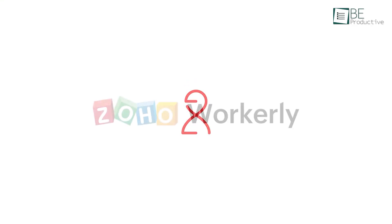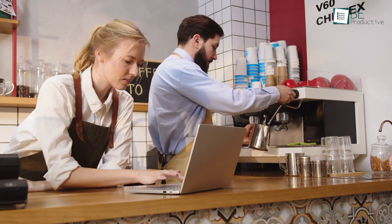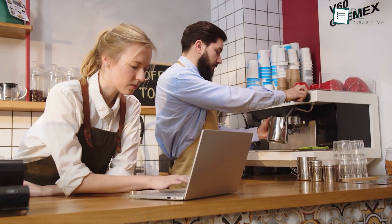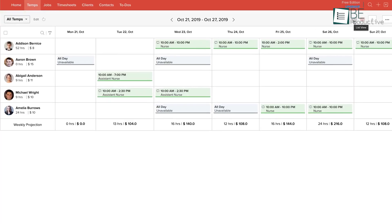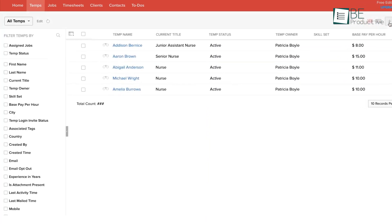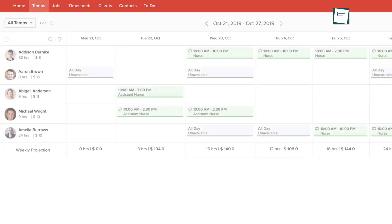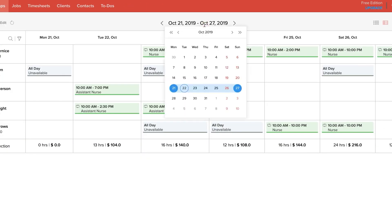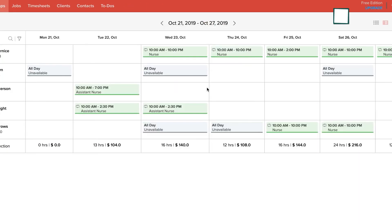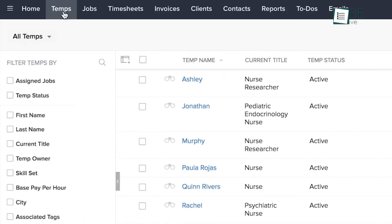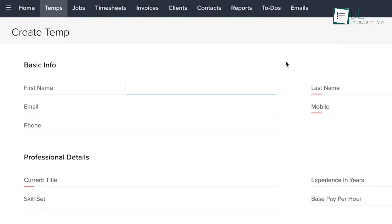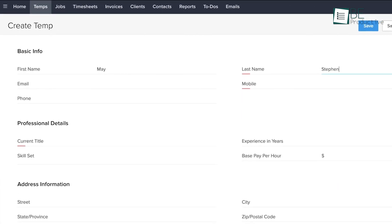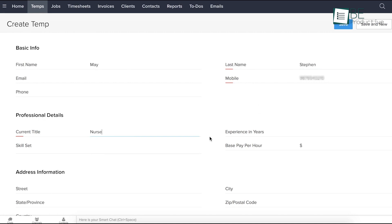Our upcoming pick is Zoho Workerly, a top-notch scheduling software for small businesses. Its user-friendly interface and several features make it an ideal solution for temp staffing operations. One of the most significant advantages of the app is its scheduling feature. This software offers a 360-degree view of temp information from a single platform.